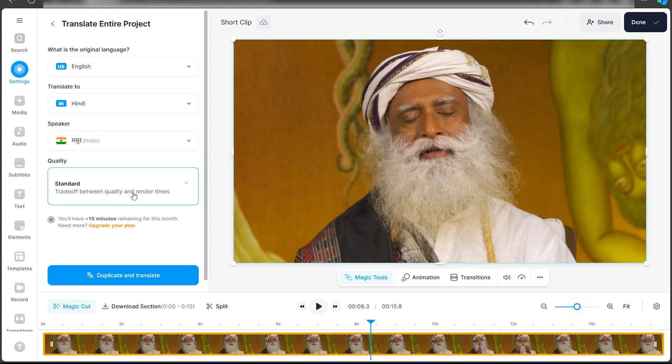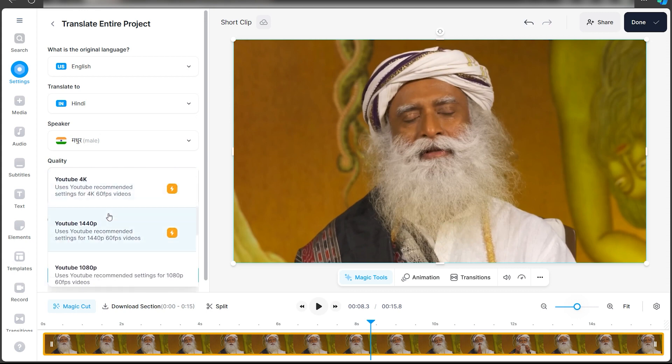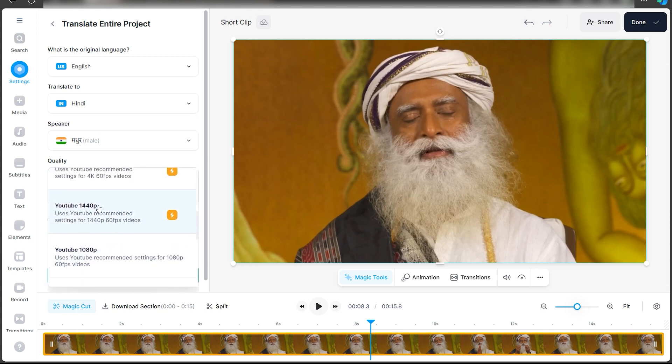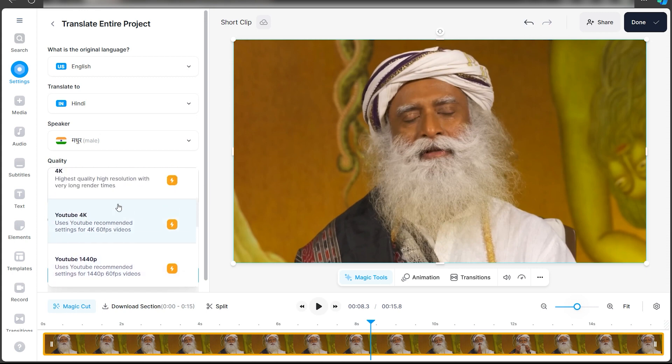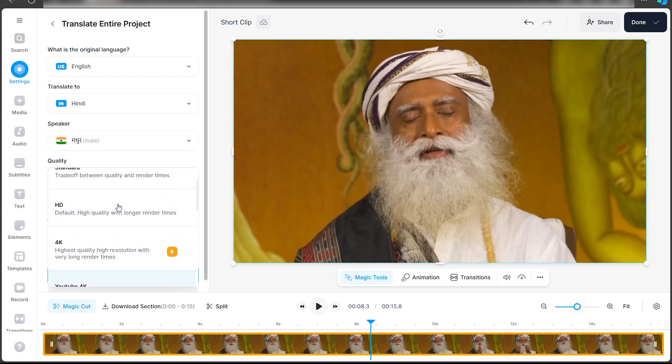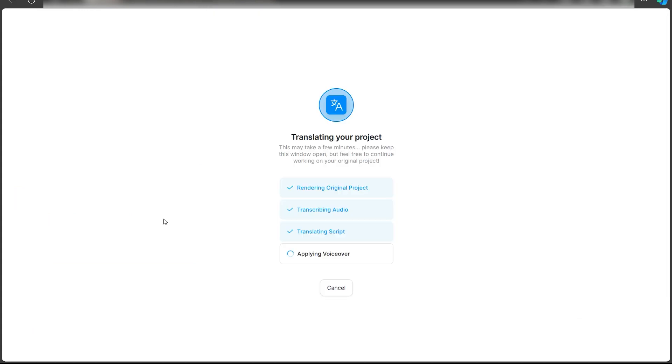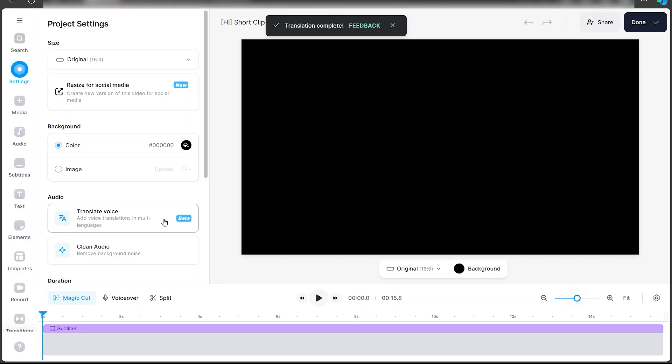If there is this symbol, it means you have to upgrade your account. But for the most part the HD quality works, so you can use that. Once everything's done, just click on duplicate and translate. As you can see, the translation is now complete. I get this notification.